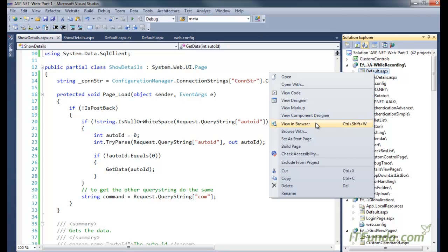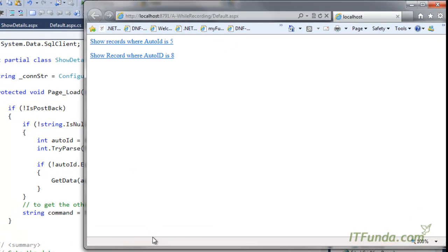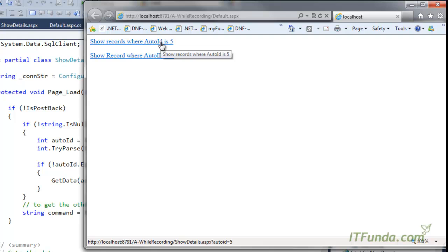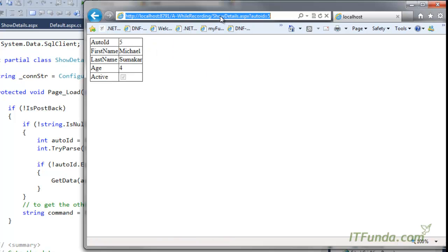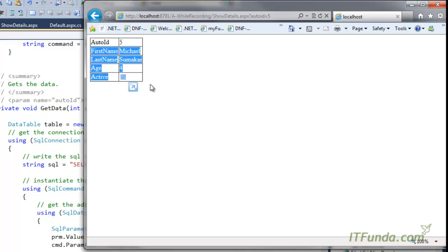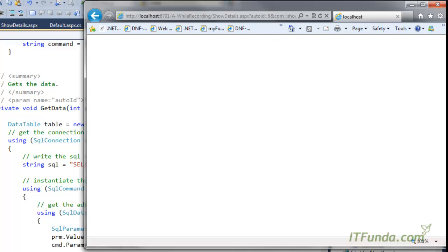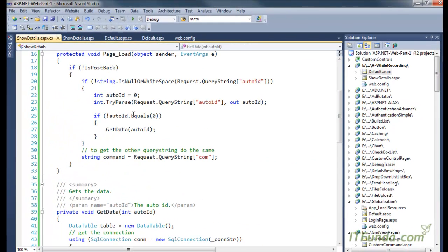Now let me run default.aspx. When I mouse over the first link, you can see in the status bar that auto_id=5 is shown. When I click it, it goes to show_details.aspx with auto_id=5, and based on that auto_id we get the record with auto_id 5 from the database and bind it to the DetailsView. The second link writes auto_id=8 and com=show.